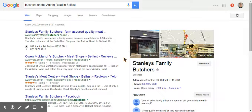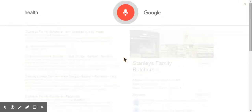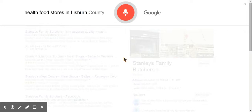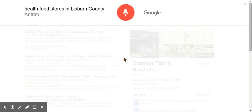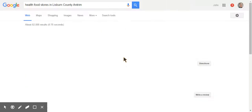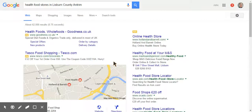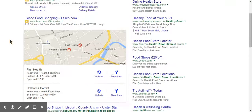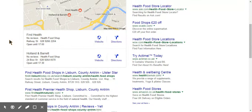Okay, Google. Health food stores in Lisburn County Antrim. Here are the listings for health food stores in Lisburn County Antrim.